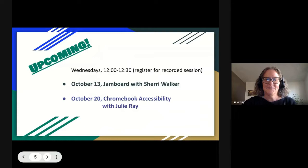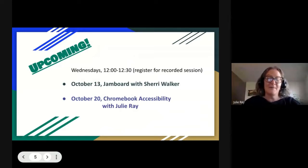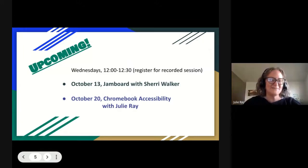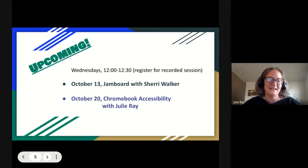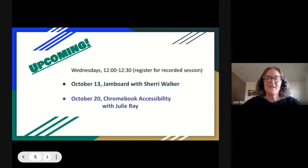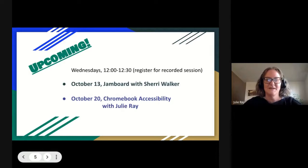Coming up next week we've got a session with Jamboard with Sherry Walker, by popular demand. She has presented in the past and people have requested she come back and show updates and go through Jamboard again — the online interactive whiteboard available through Google Meet and Google. Then on October 20th, I will be talking about Chromebook accessibility, so make sure you get registered for those once the registration information comes out.